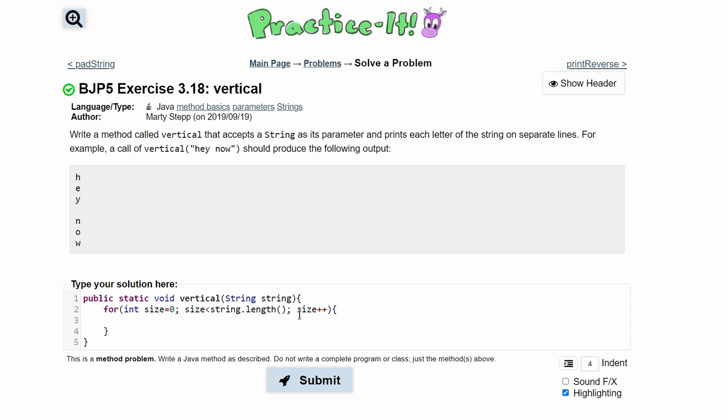In here we need to print these out on a new line. So we'll do system dot out dot print line. This takes care of the spacing and now inside of here we're going to have to get each character by character in our string.